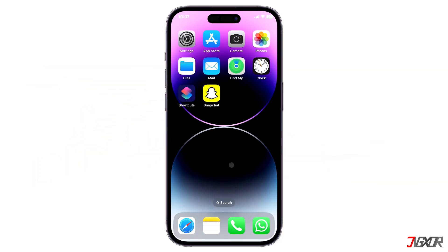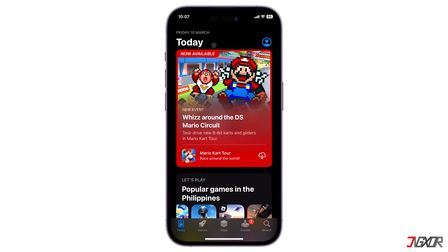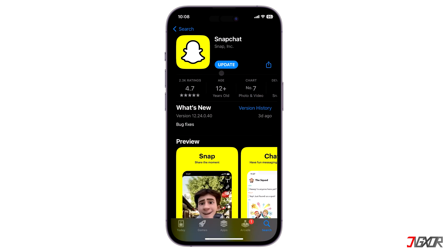First off, make sure you've updated Snapchat on your device to access its new features. Open the App Store, search for Snapchat, and click the update button if it's available.